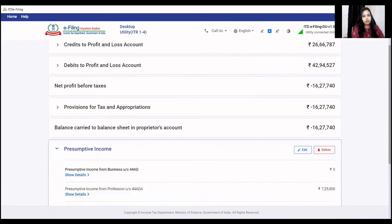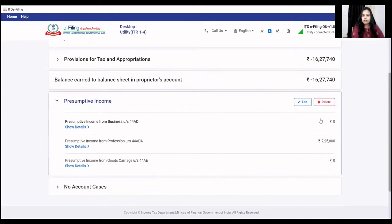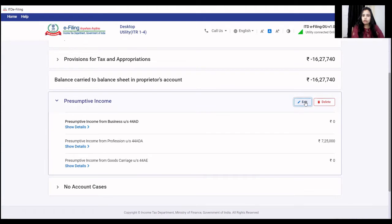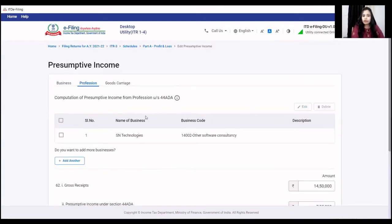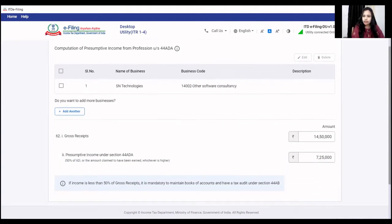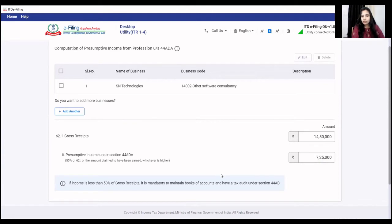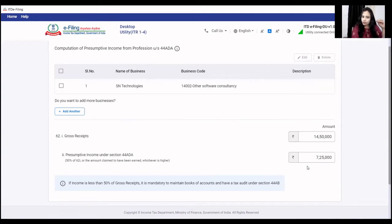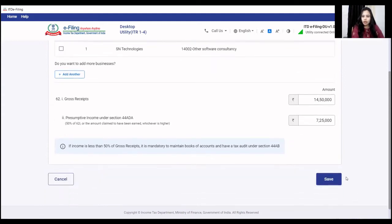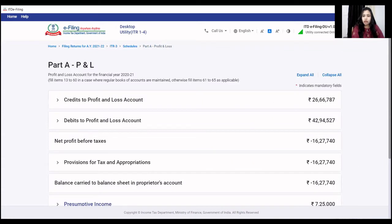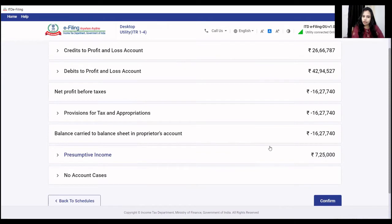Now the presumptive income section. In my case there is professional income. I click edit and go to profession, select the name of the business and business code, then enter gross receipts. As per section 44ADA, you declare 50% of gross receipts as income. I have declared 7,25,000 at 50%. If you declare less than 50%, the tax audit becomes compulsory. This is related to my profession.